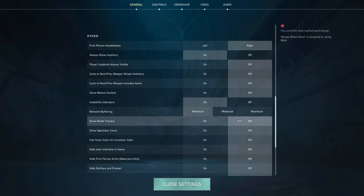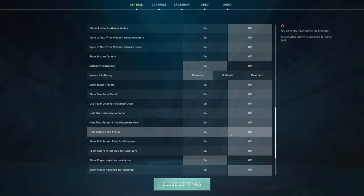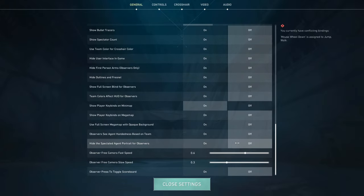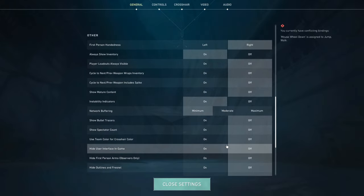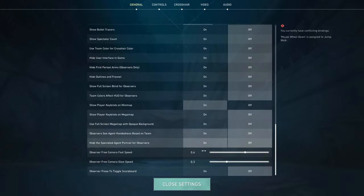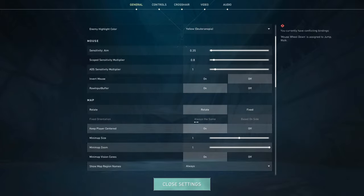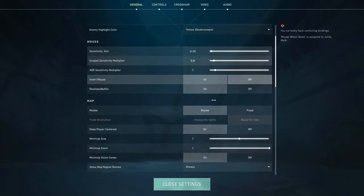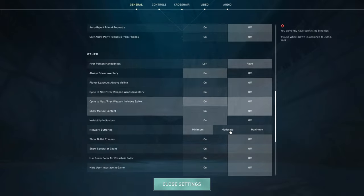Bullet tracers, I have off as well, because I feel like whenever I'd spray, I would just focus too much on the tracers themselves than the enemy, so I turned it off and it helped a lot. Spectator count, I have it off as well. I'm not sure why, but if you get nervous and don't like when people spectate you, just turn it off that way you don't know and don't get in your head about things. And scrolling down, I'm pretty sure all of this is just set to default. I don't really mess with any of this, but that was it for the general settings.